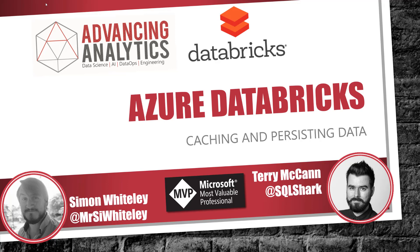Hello, and welcome back to another episode in our month of Azure Databricks. Today we're looking at a real fundamental of working with Apache Spark, and that is caching and persisting data.